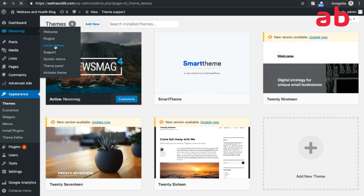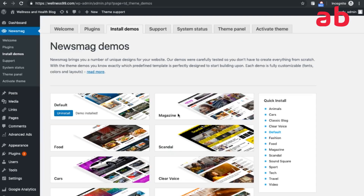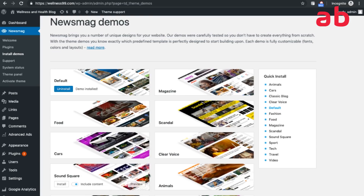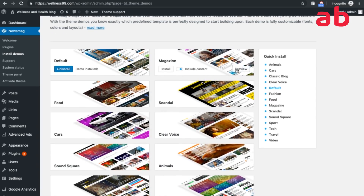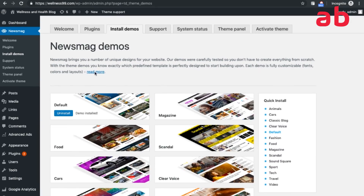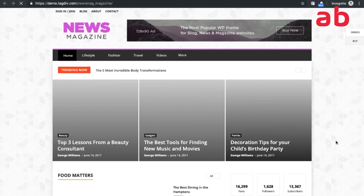Installing a demo gives you the exact look of their demo site. These are all the different demos they offer. I usually go for Default or Magazine — it depends on the color and look and feel you prefer. They have a preview option so you can check whichever you like. I've chosen Default as my demo. Once you install a demo, all the demo content gets imported and the site looks exactly like the demo.